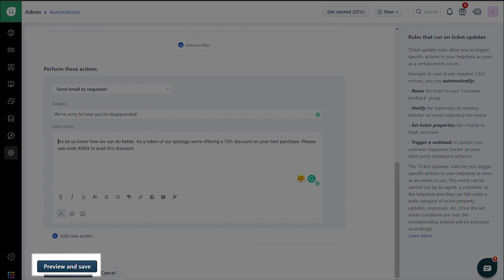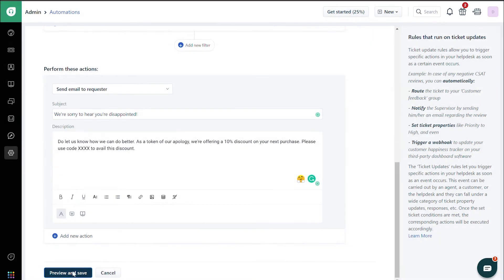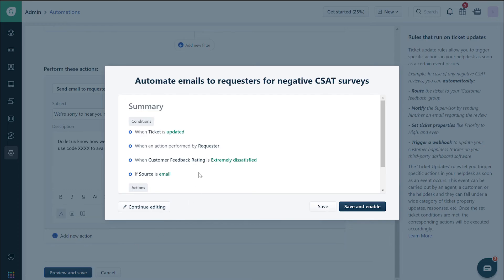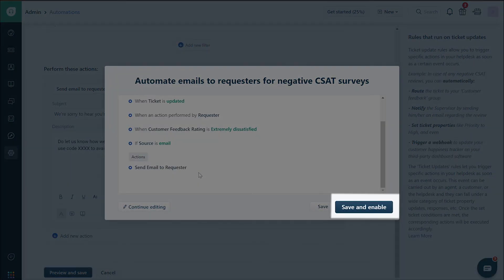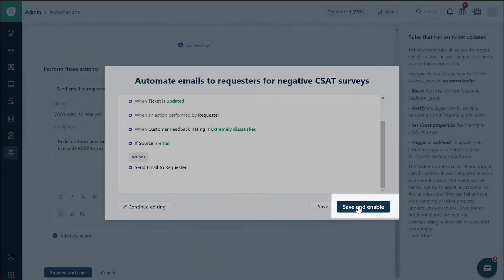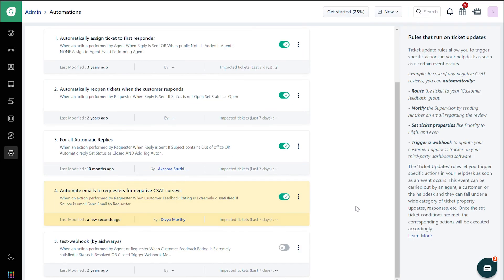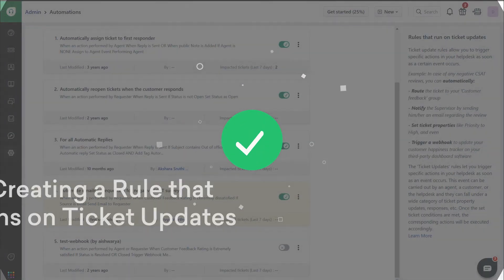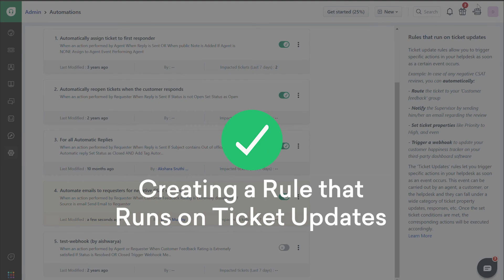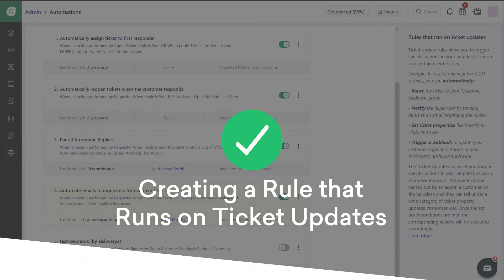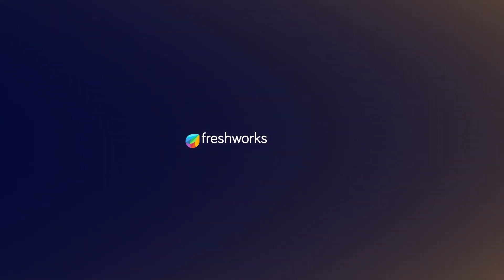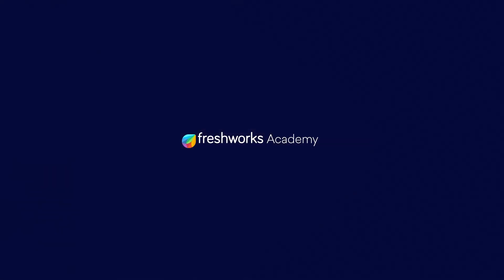Preview the rule and click on Save and Enable. Now this rule will work whenever someone rates your support with a negative CSAT. And that's how you set up a rule to run on Ticket Updates.